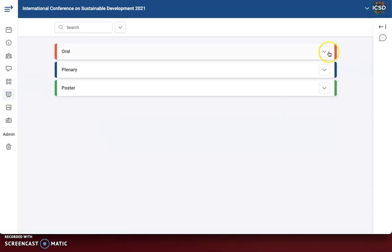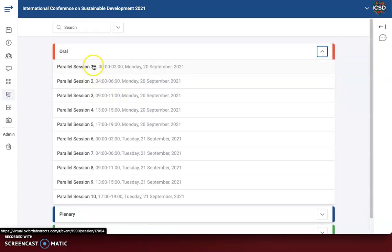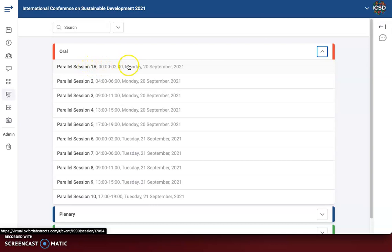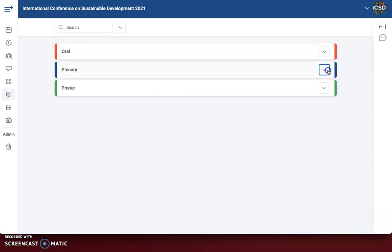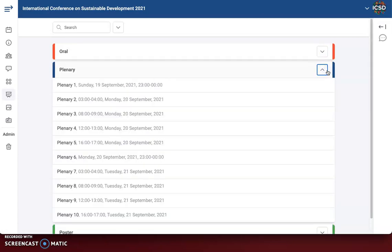Next we have presentation types. You can see the different sessions that are going to be oral sessions. Please note that these parallel sessions will each have multiple sessions — so it could be parallel session 1A, 1B, 1C, 2A, 2B, 3A, and so on. There will be concurrent sessions for the oral presentations, and we will have that live on our website come August. And then we have our plenary sessions, which are not concurrent, and we have our poster sessions.